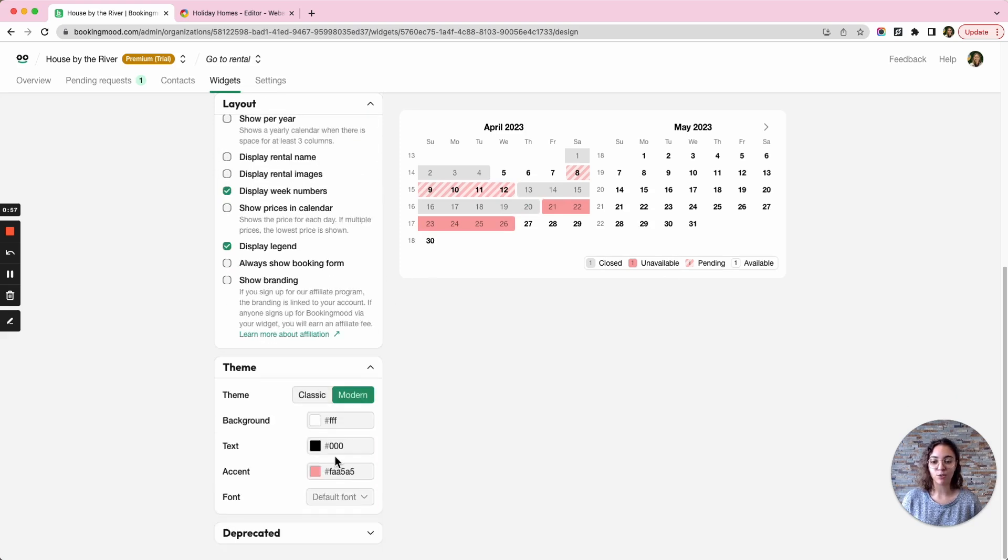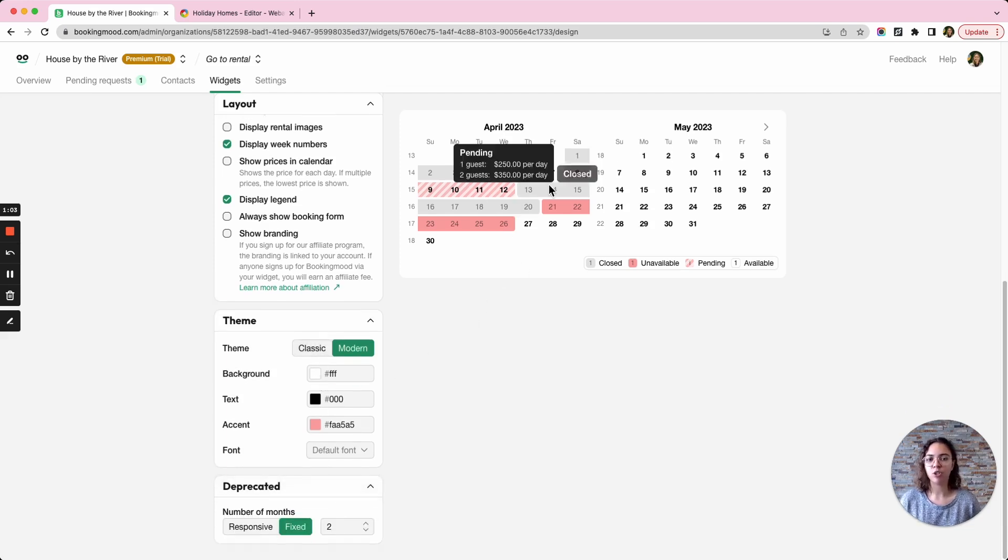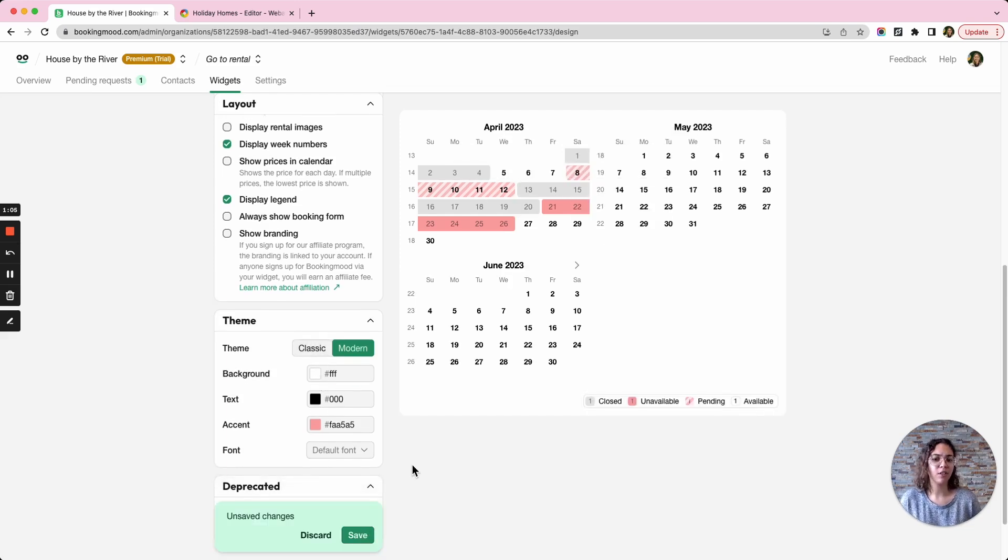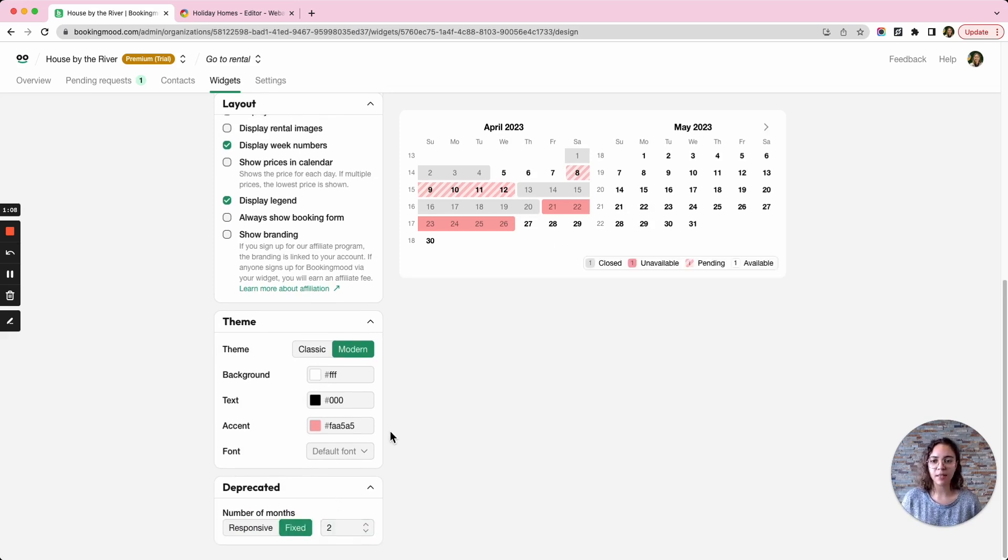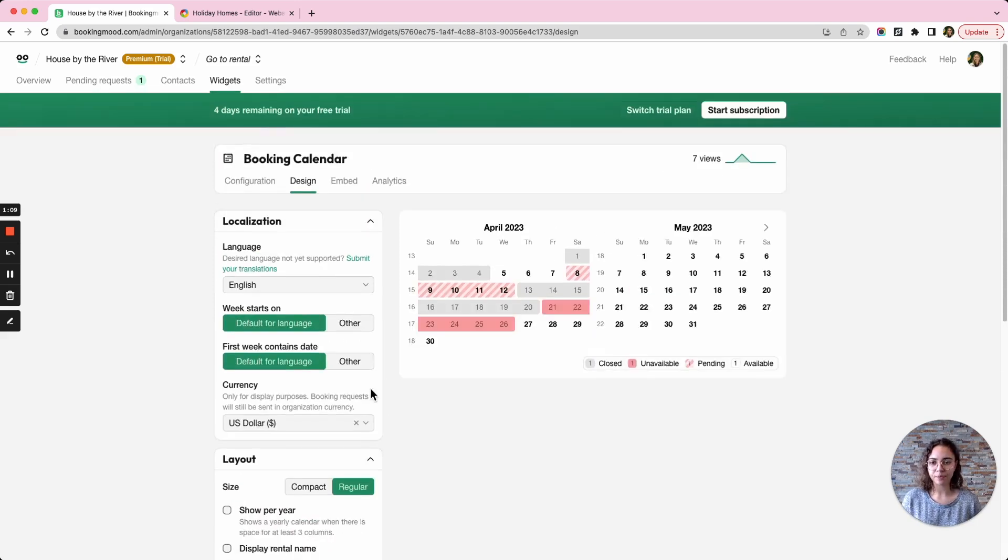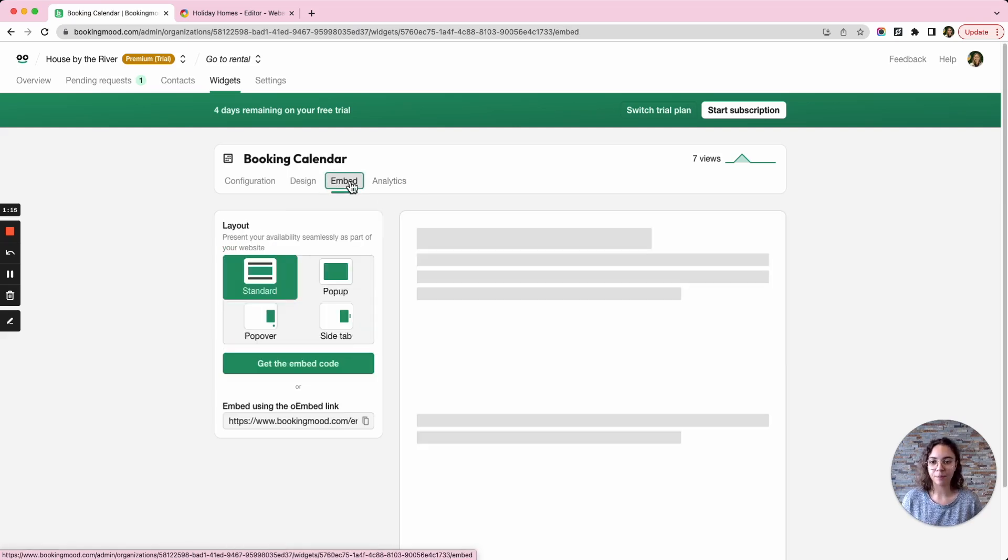I can also change the colors and change the font for example and I can also decide if I want two months to be displayed or maybe even three months, but in this case I will keep it at two months. And when I'm ready and I have everything set up the way that I want it, I can embed my calendar.